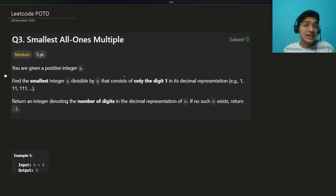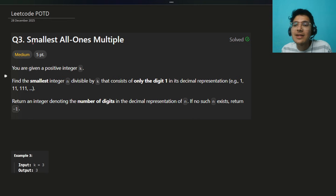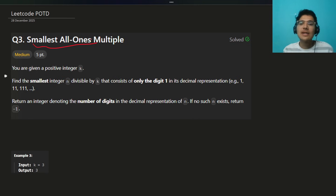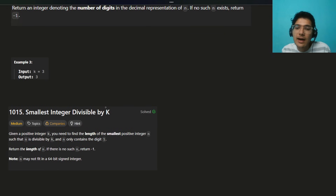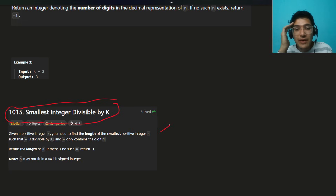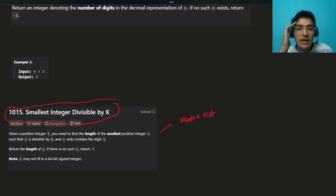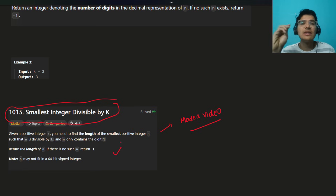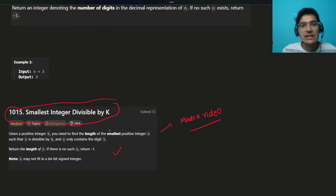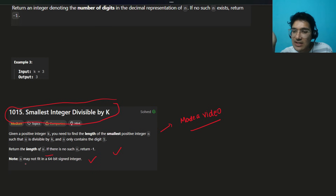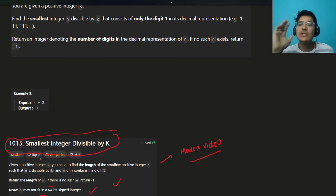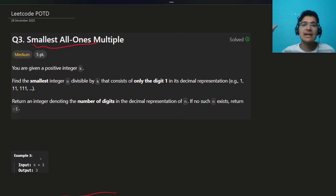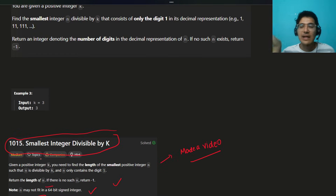Surprisingly, this question is a repeated LeetCode question — the exact same question has already occurred in the Problem of the Day (POTD). I've already made a video on this. If somebody was following me or solving POTDs, they would have done this in seconds. It's a very simple question — exactly the same. Just one line was different; k remains k.